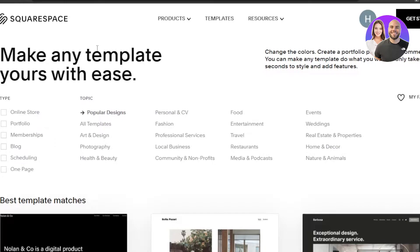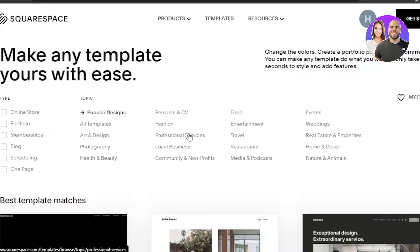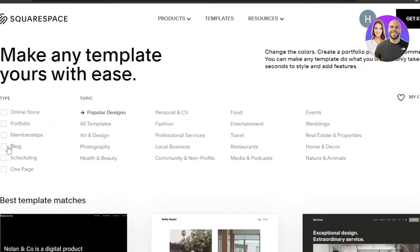Click on 'Create Website' and it'll take you to the Squarespace templates page. You'll be able to get a lot of different templates — we have different niches and categories. You can see: online store, portfolio, blog, scheduling website, art and design, photography, health and beauty, fashion, local businesses, entertainment, travel, restaurants. So whatever kind of website you're looking for, you can customize your search.